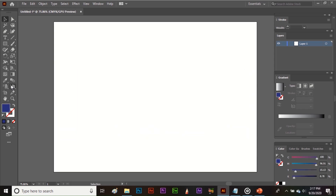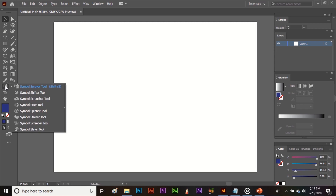The next tool is the Symbol Sprayer tool; its shortcut is Shift+S. When you right-click on this tool you will find other related tools as well — these tools are all related to symbols. As the name suggests, the Symbol Sprayer tool is used to spray symbols.